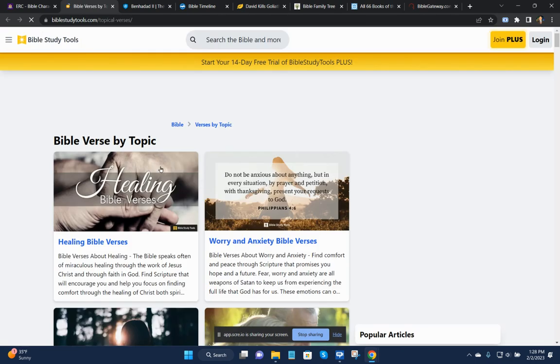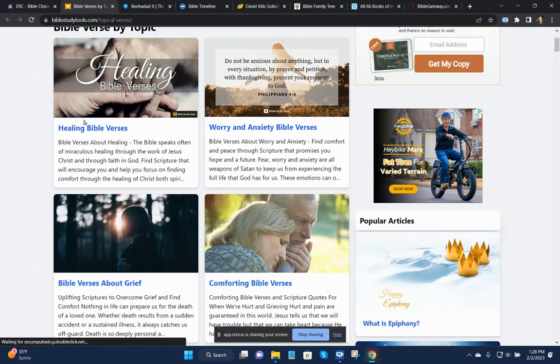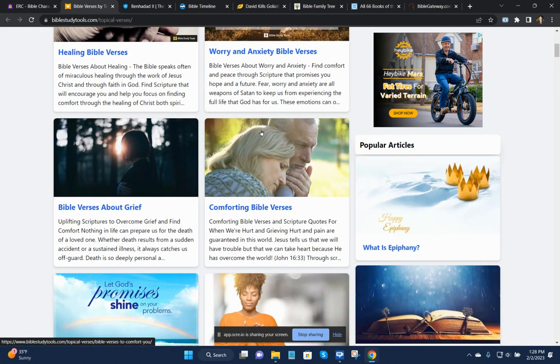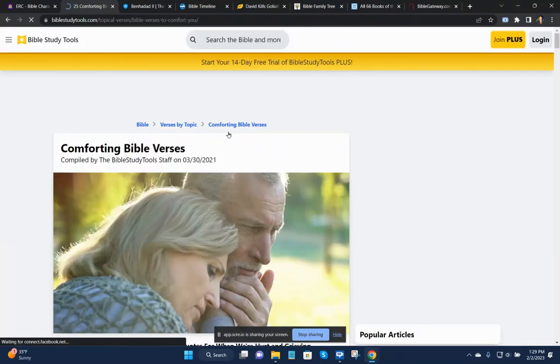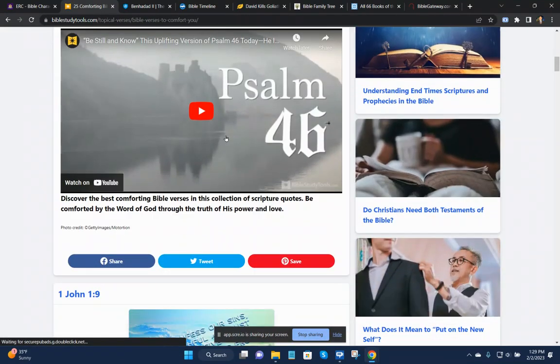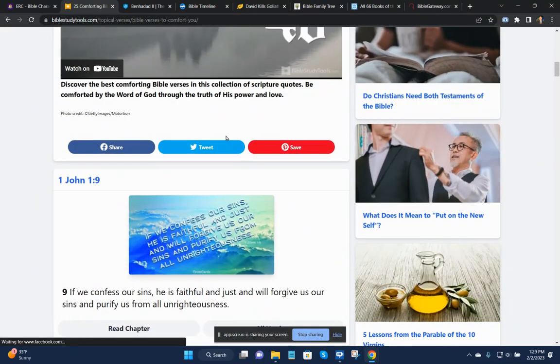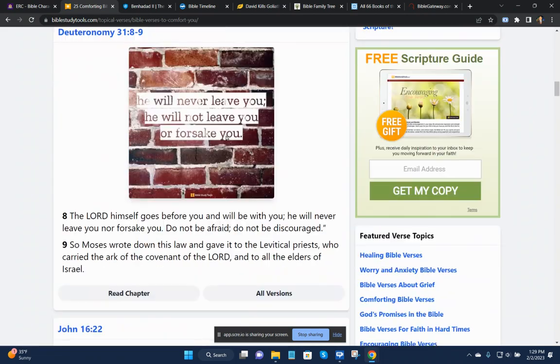The next is Bible verse by topic. Healing Bible verses, worry and anxiety, comforting Bible verses. And so you scroll here. There's some videos and some other options.